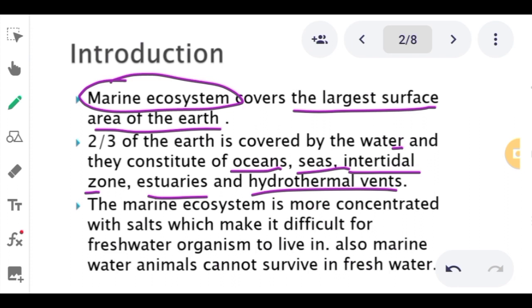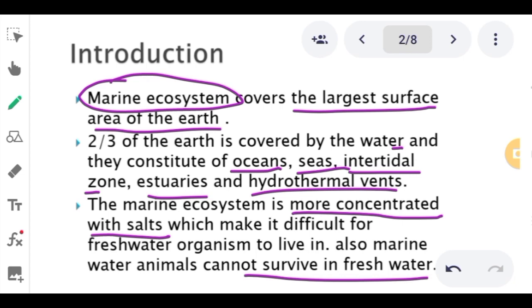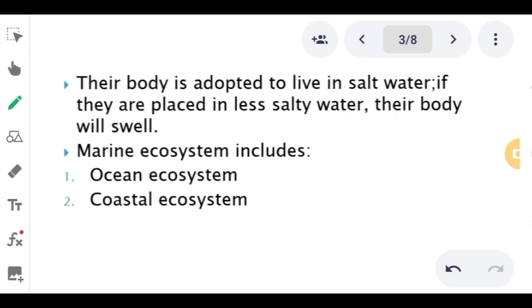The marine ecosystem is more concentrated in salt. The high salt concentration makes it difficult for fresh water organisms to live in marine water. Marine animals cannot survive in fresh water either, as their body is adapted to live in salt water. If marine animals are kept in less salty water, their body will swell.